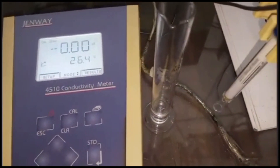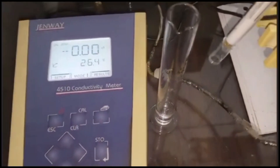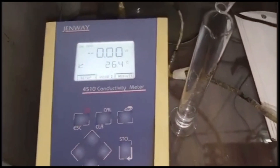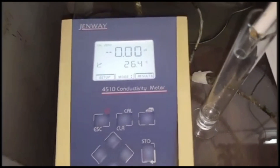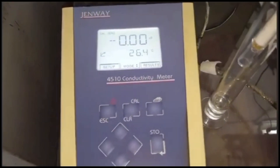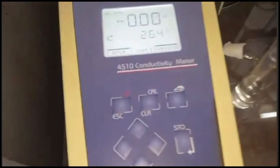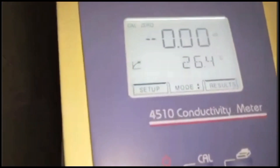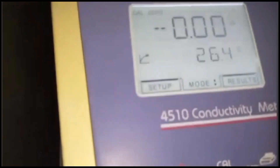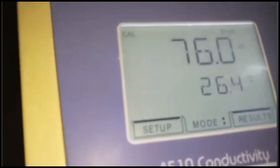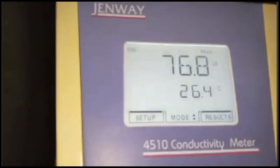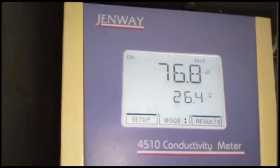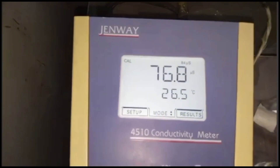We pour that solution within a cylinder, and after dipping the electrode within that 84 microsiemens per centimeter calibrating solution, you can clearly visualize on top of its display that the instrument automatically moves to 84 microsiemens per centimeter.